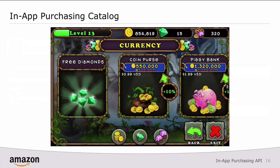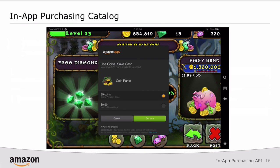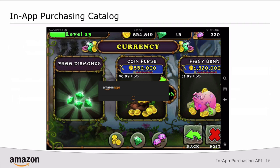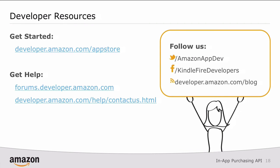So if we look at My Singing Monsters, when I click on an item — for example, Coin Purse — that item is brought up, the price is displayed, and customers on the Amazon App Store can use Amazon Coins as well as real currency. I'm going to say Get Item, and because on my Kindle Fire I've enabled the option to confirm in-app purchasing, I'll go ahead and hit Continue, and then that SKU will be processed. If you'd like more information about the Amazon in-app purchasing API, you can visit developer.amazon.com/appstore, get help on our forums, send us an email, or follow us on Facebook, Twitter, or our blog.